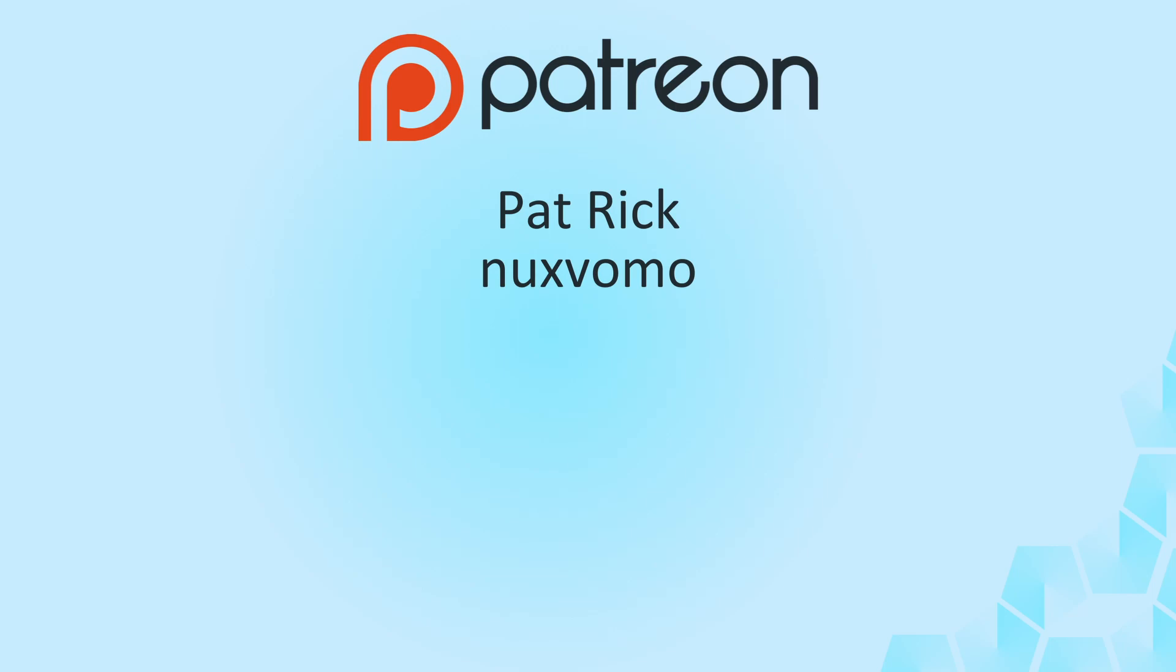Thank you all. And as usual, if you enjoy the content, consider liking and subscribing and I'll see you next time.